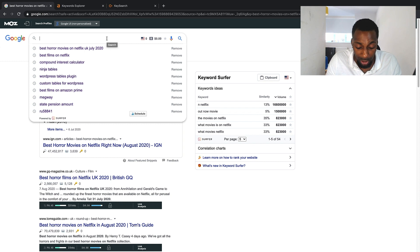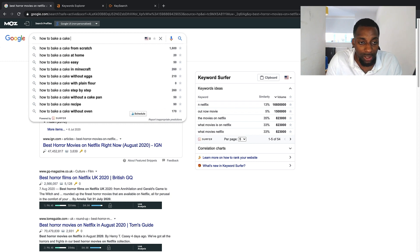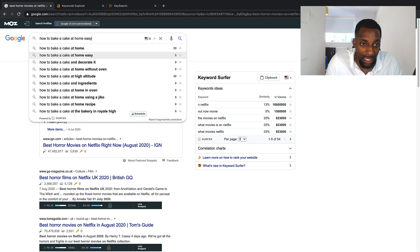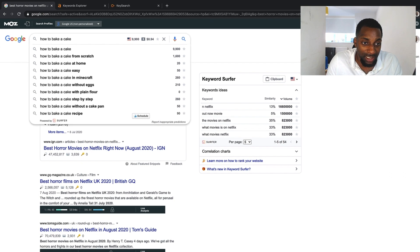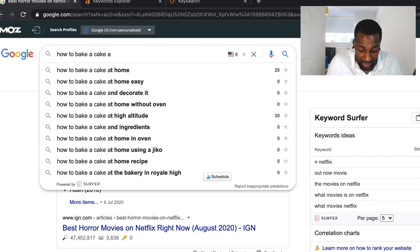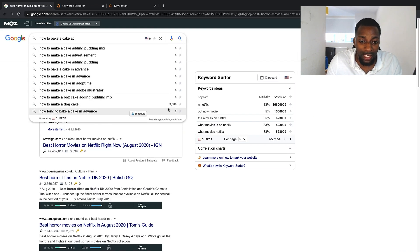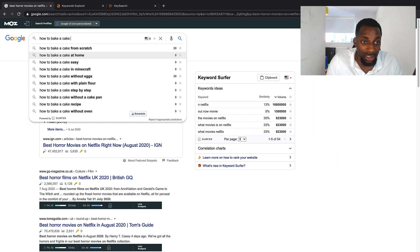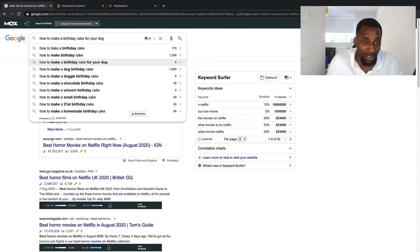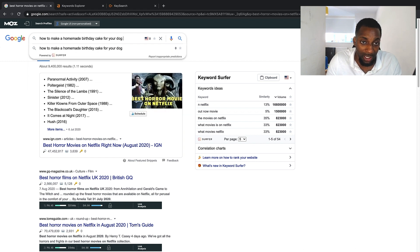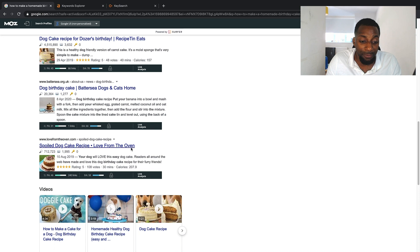Another manual method is the alphabetical suite method, which works on both YouTube and Google. Take a keyword like 'how to bake a cake,' then add each letter of the alphabet after it and go through the suggestions. When you find a long-tail result, press space on it to see if you can get something even longer. For example: 'how to bake a cake and ingredients,' 'how to bake a cake from scratch,' and so on through every letter.